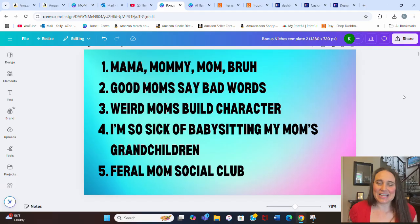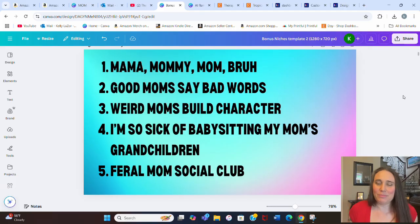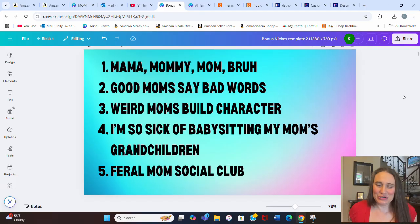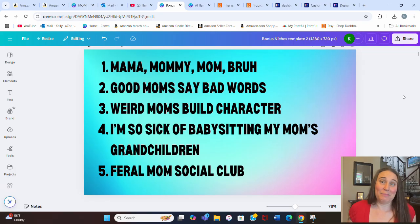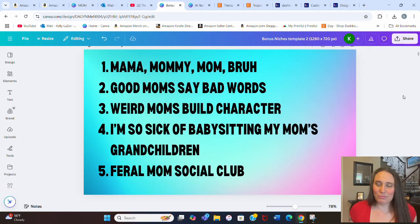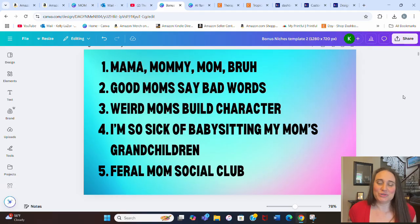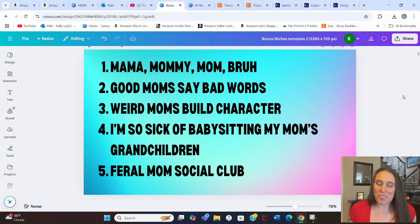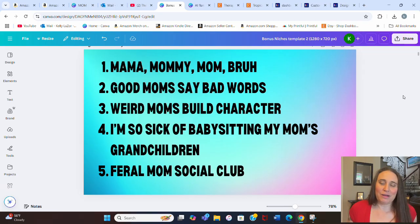But mommy, mama, mommy, mom, bruh. Number two, good moms say bad words. Number three, weird moms build character. Number four, and I love this one, I'm so sick of babysitting my mom's grandchildren. And number five, feral mom social club.